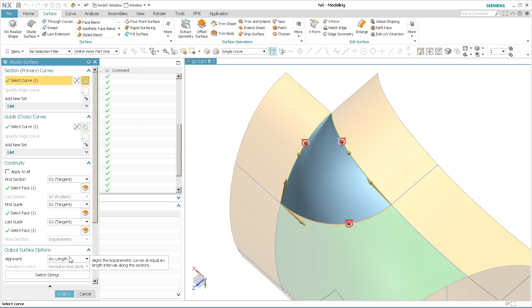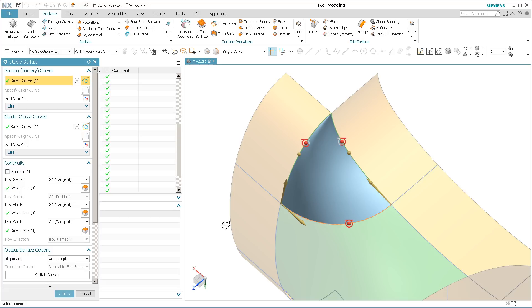I used arc length. Most of these will let you get away with by parameter, but arc length is a bit more tolerant as far as what it does. Parameter likes to be a bit more precise. So I wanted a little bit more tolerant modeling parameters here on this surface.